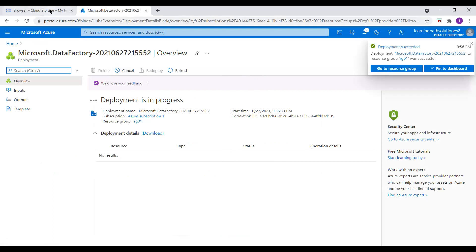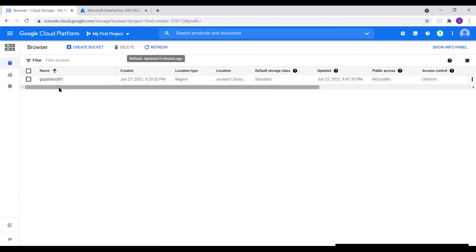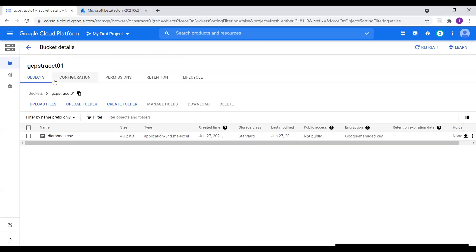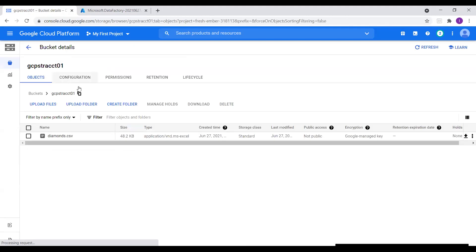While these two services — storage account and ADF — are both deploying, I go to the Google Cloud Storage account. Here I have a bucket in my Cloud Storage account on the Google platform. Let me go to this bucket. Here I have a file called diamonds.csv. We're going to copy this file into Azure Blob Storage account.